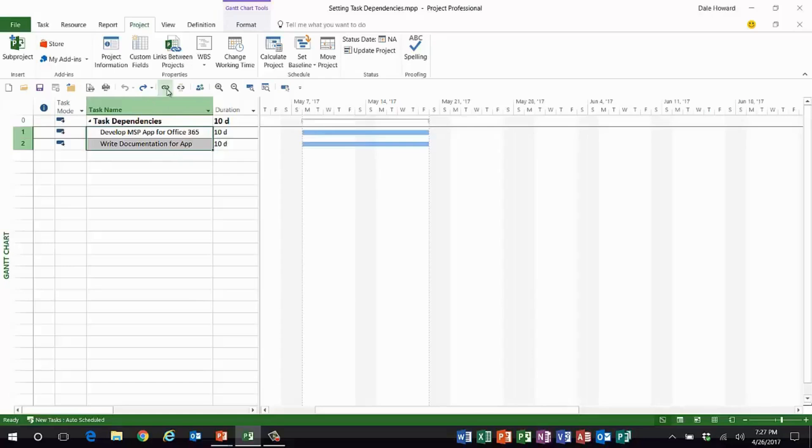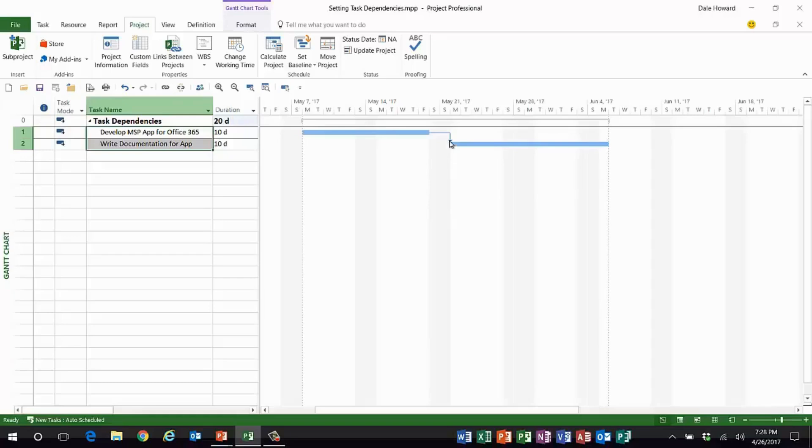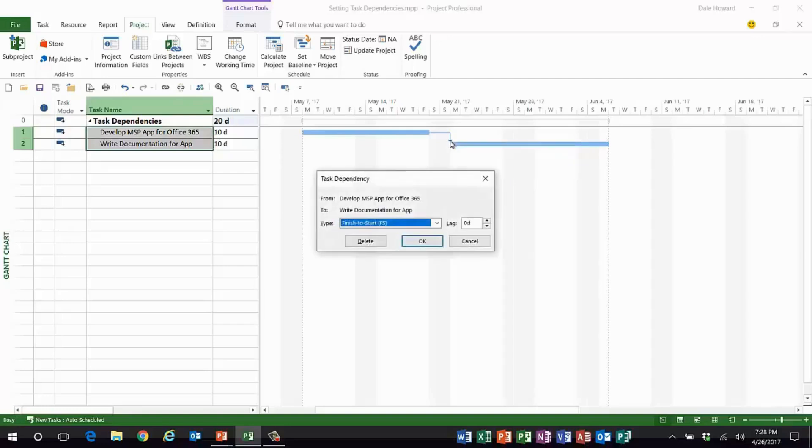So the first thing I'll do is I'll select these two tasks and link them. Now here's the trick, ladies and gentlemen: although I know there are multiple different ways to create a start to start dependency, all of which work and I have no argument with that, I want to show you my favorite way. What I like to do is take the tip of my mouse pointer and float it in the arrowhead part of the link line.